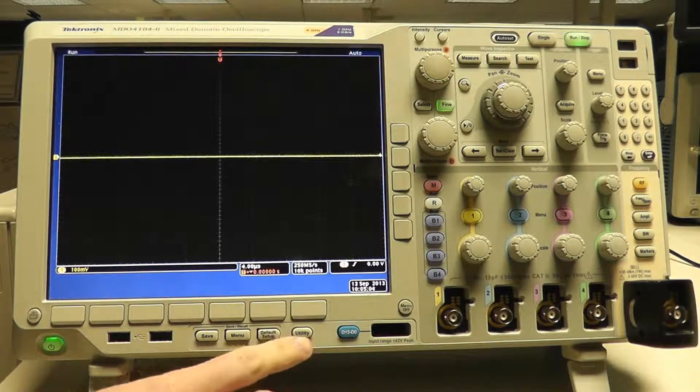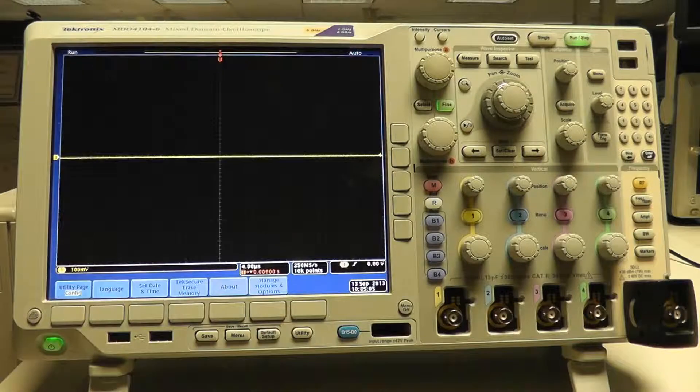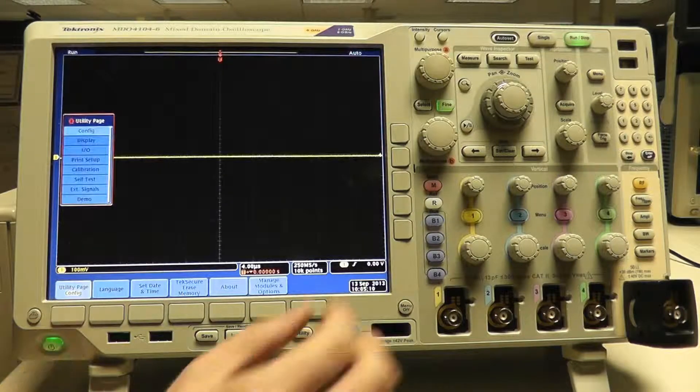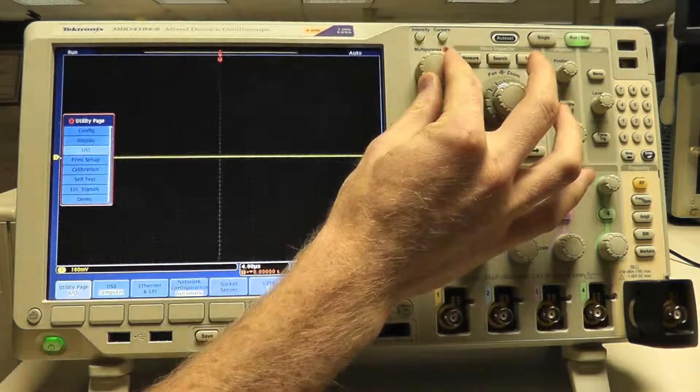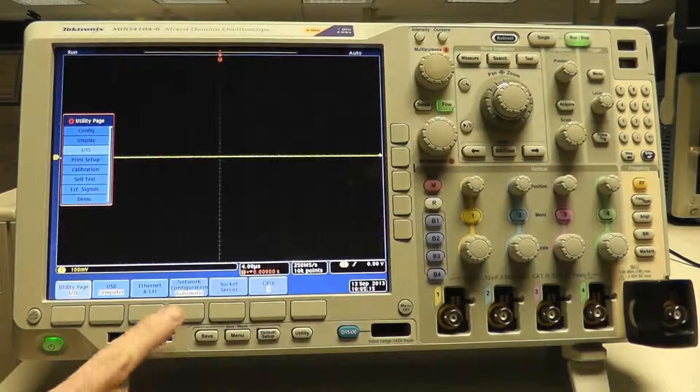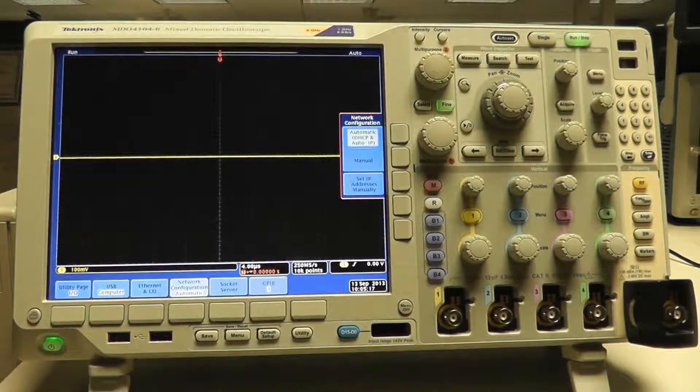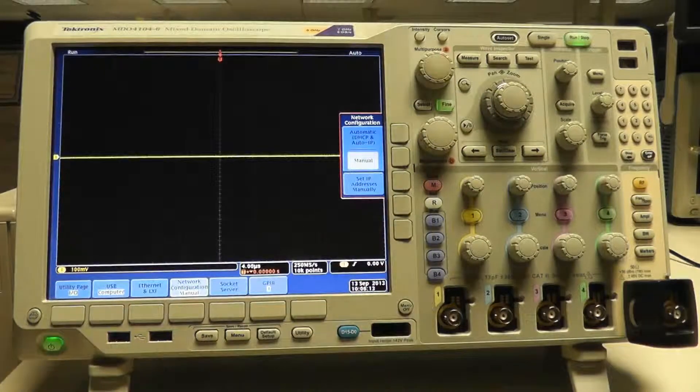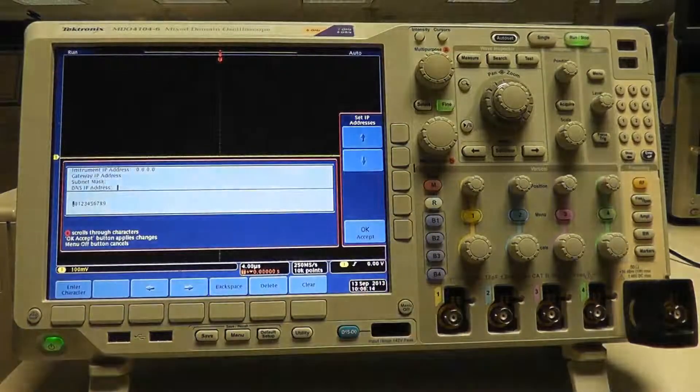This can be seen by going to the Utility menu, scrolling to the I.O. page under the Config menu, selecting Network Configuration, selecting Manual, and selecting Set IP Addresses Manually.